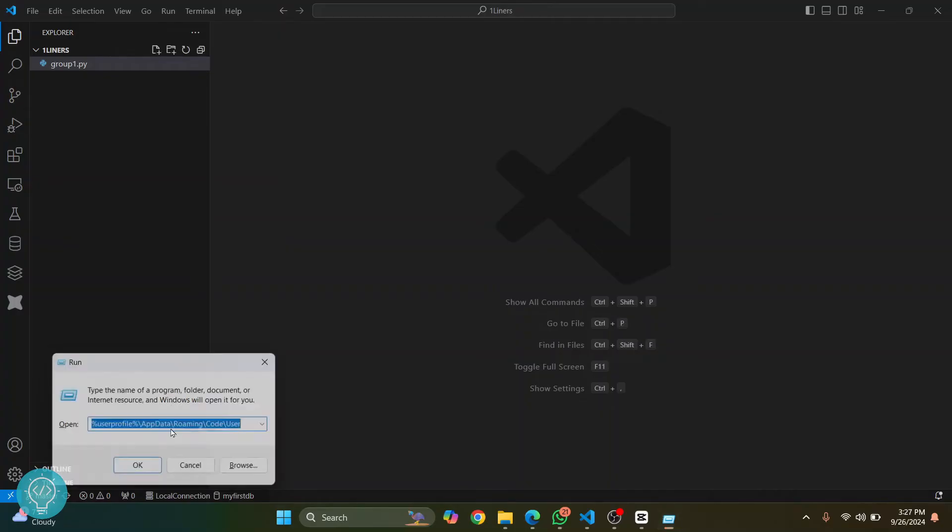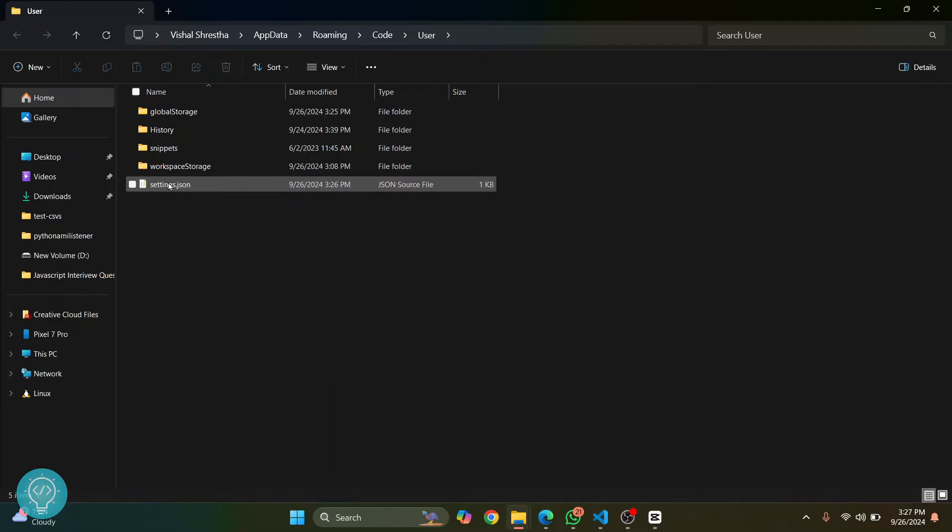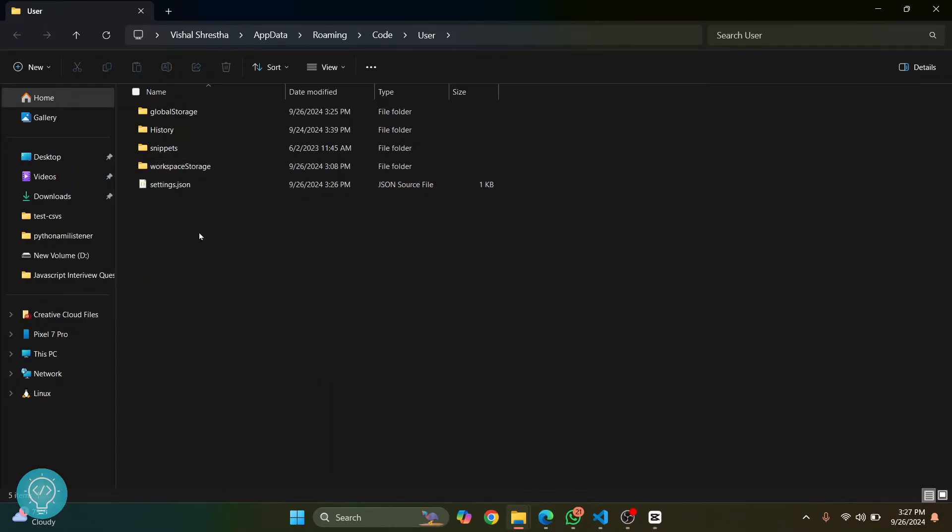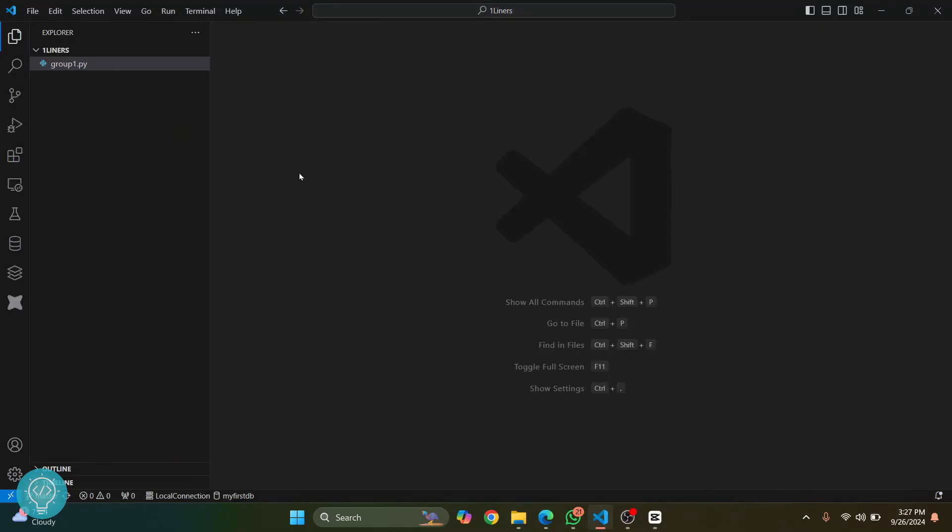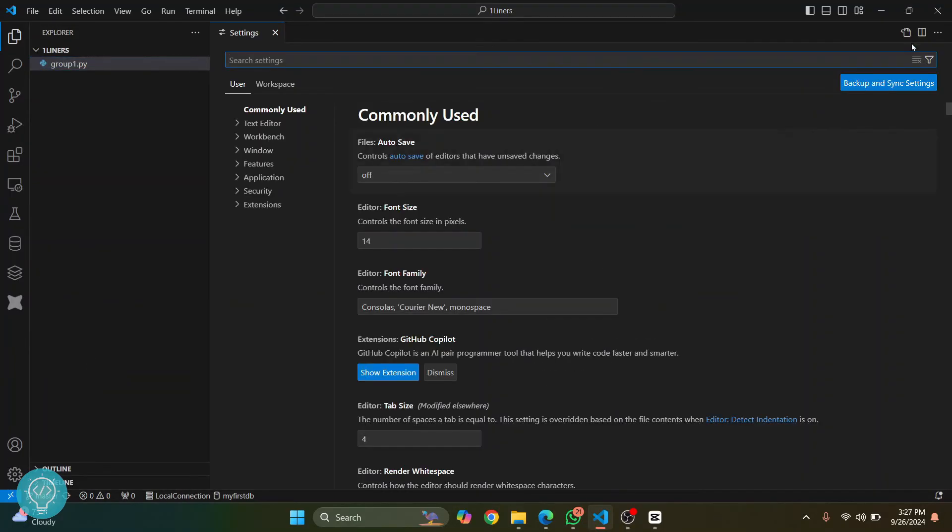Now hit enter. This folder will open where you'll have this settings.json file. I've already removed everything from here, so let's undo that so that you can see what's there.